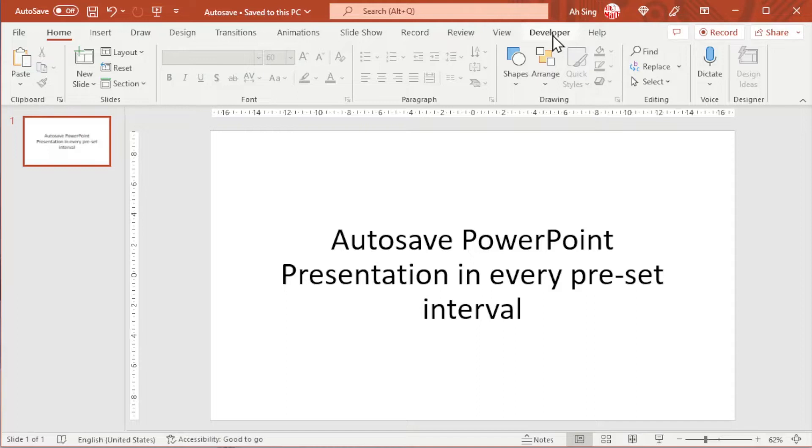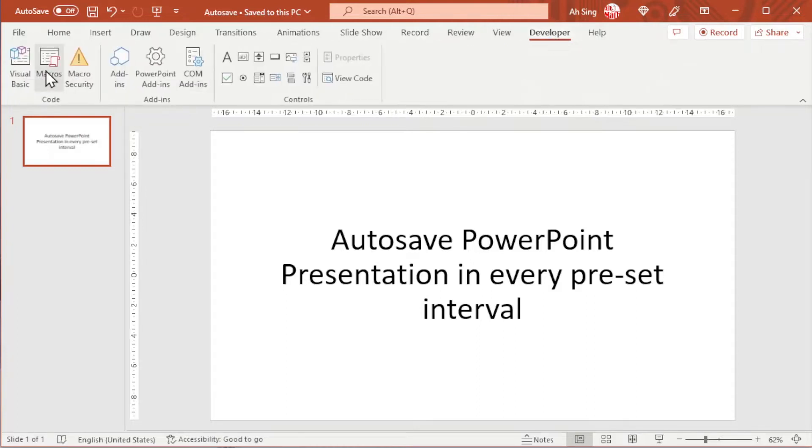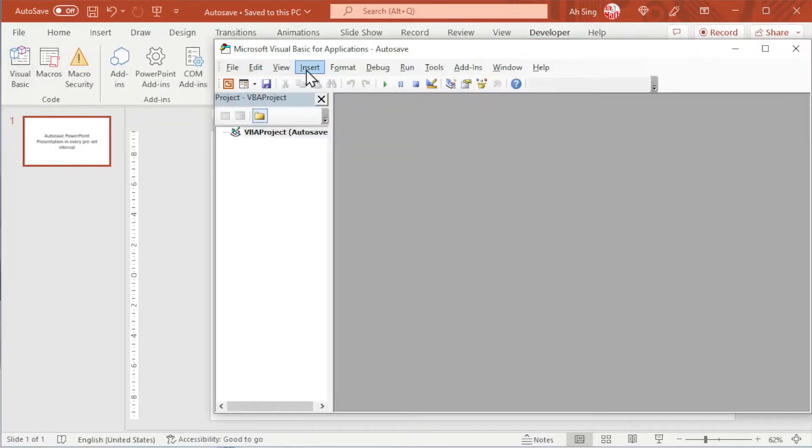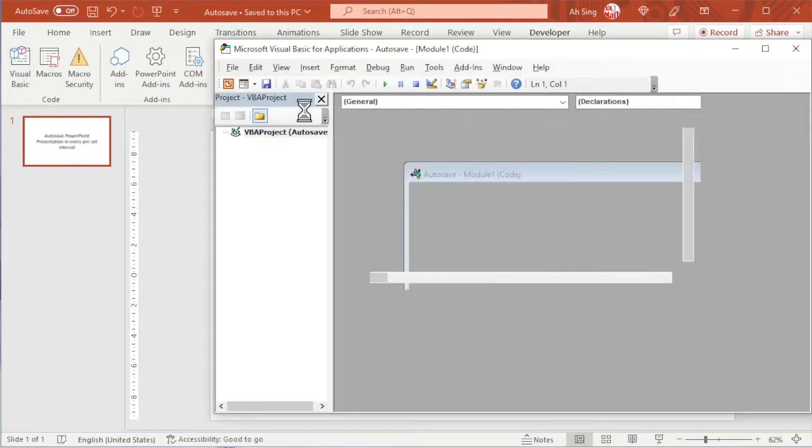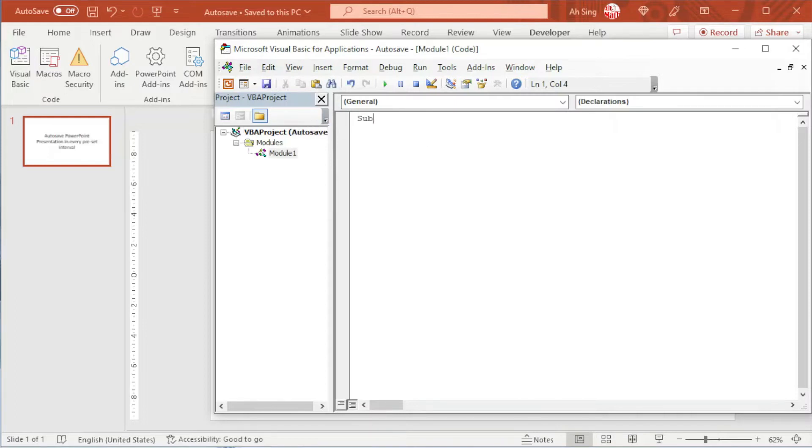Let's proceed to developer tab, click on visual basic, insert a module. Always start by giving a name. I'm going to name this procedure as auto-save.